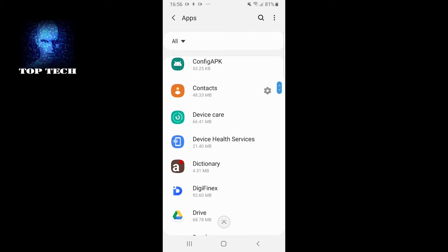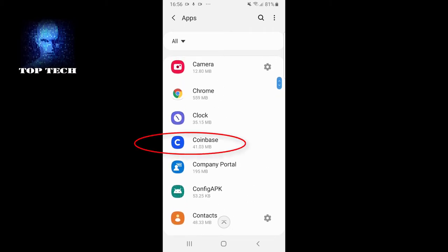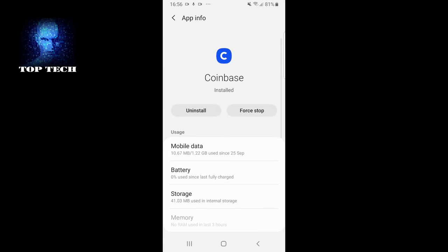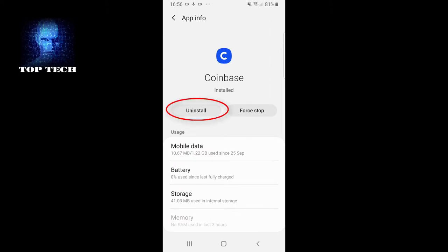For example, if I wanted to uninstall this Coinbase app, I just click on it and you see a button that says uninstall.